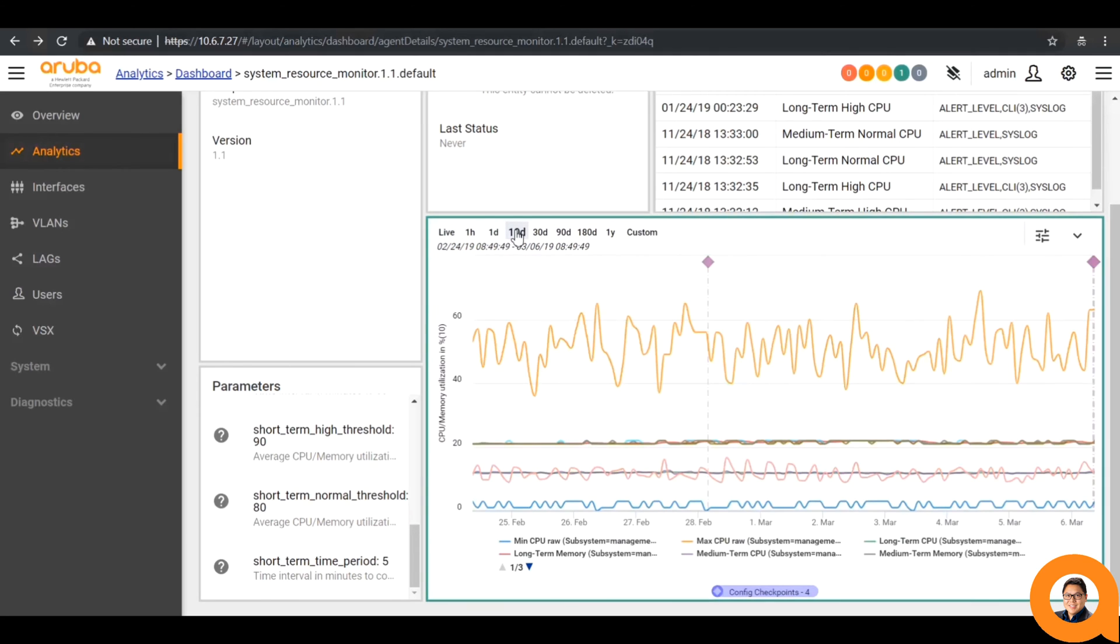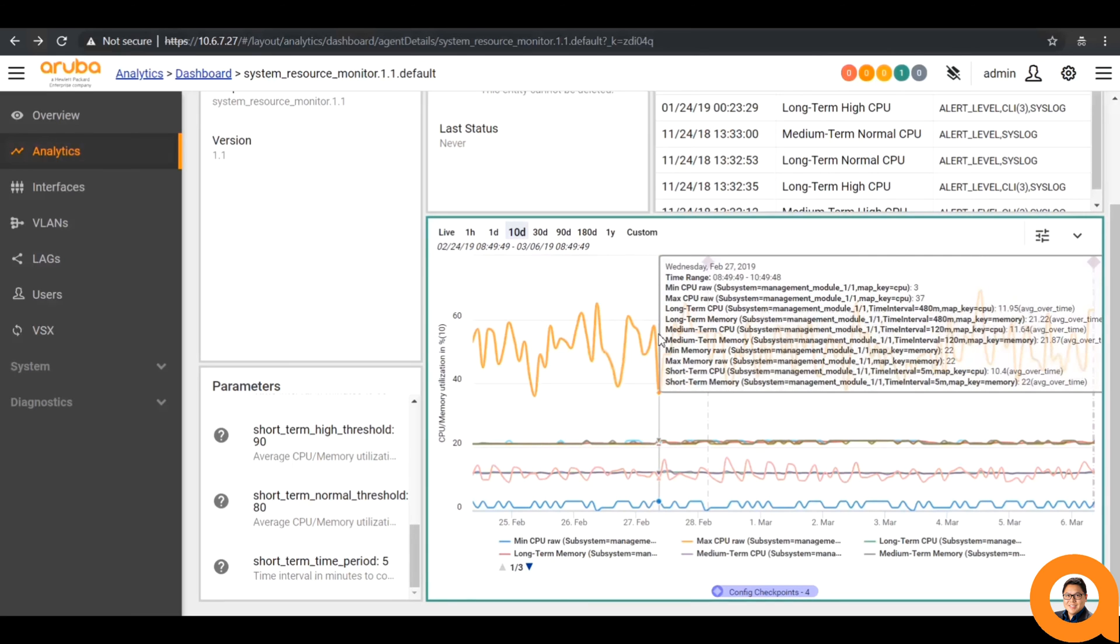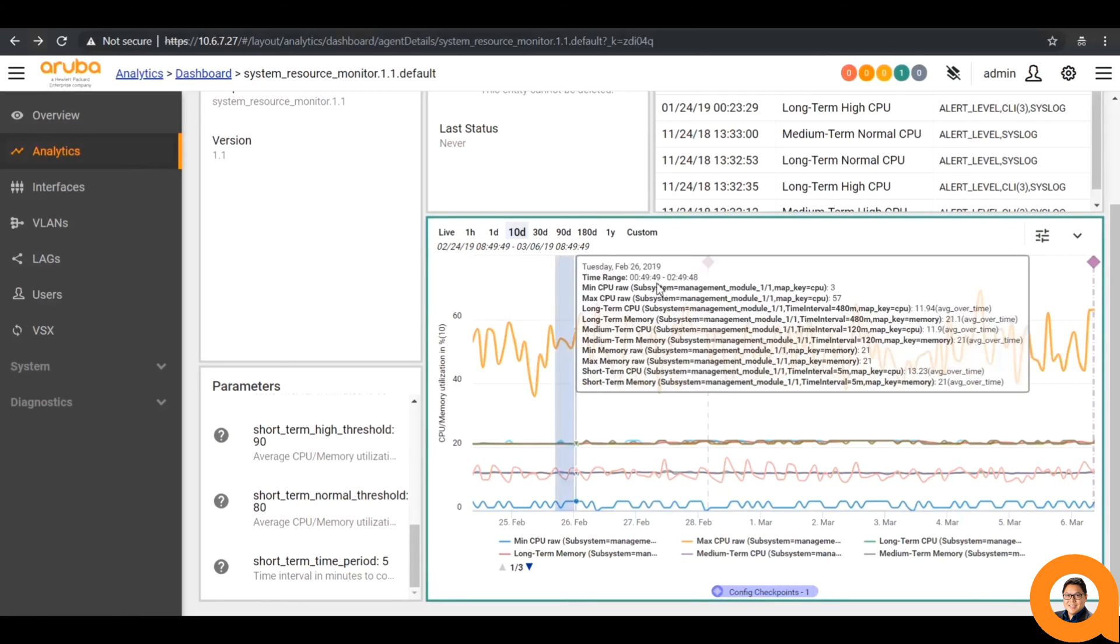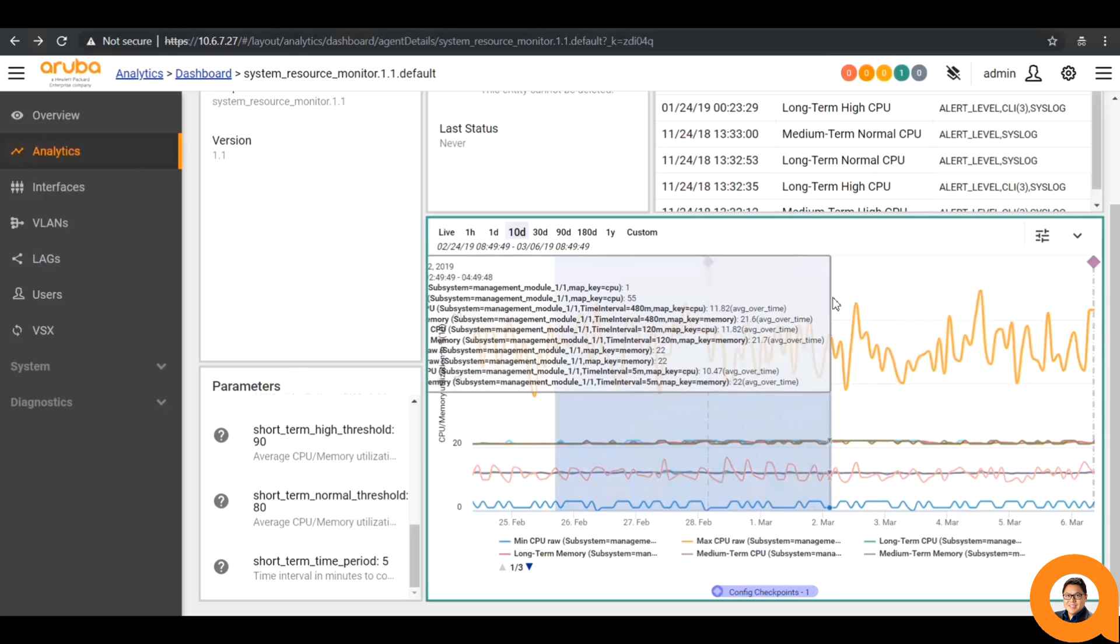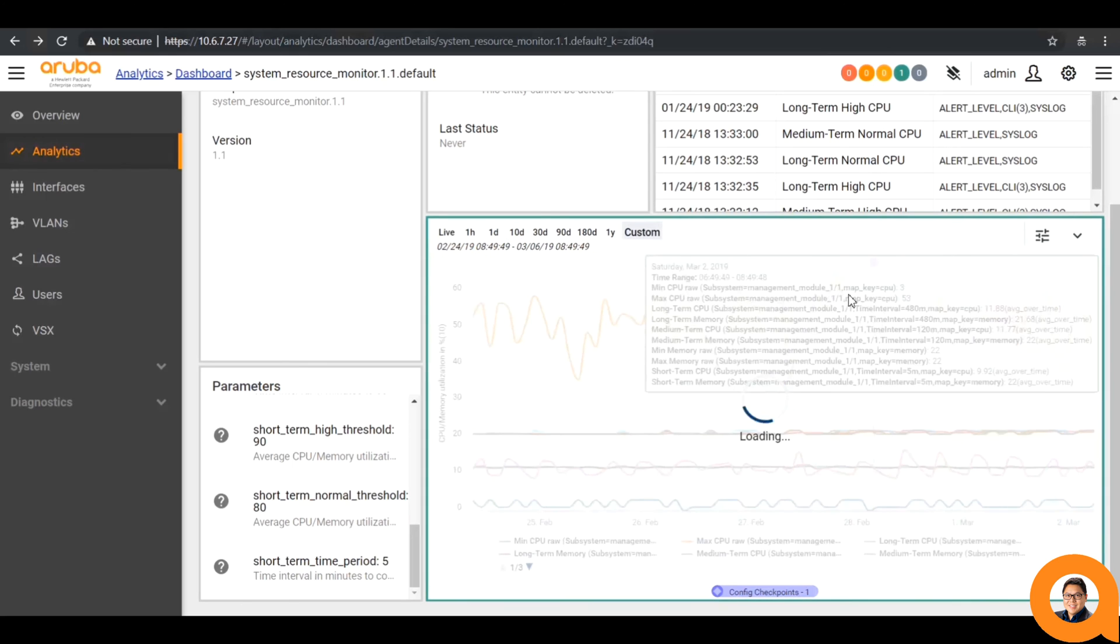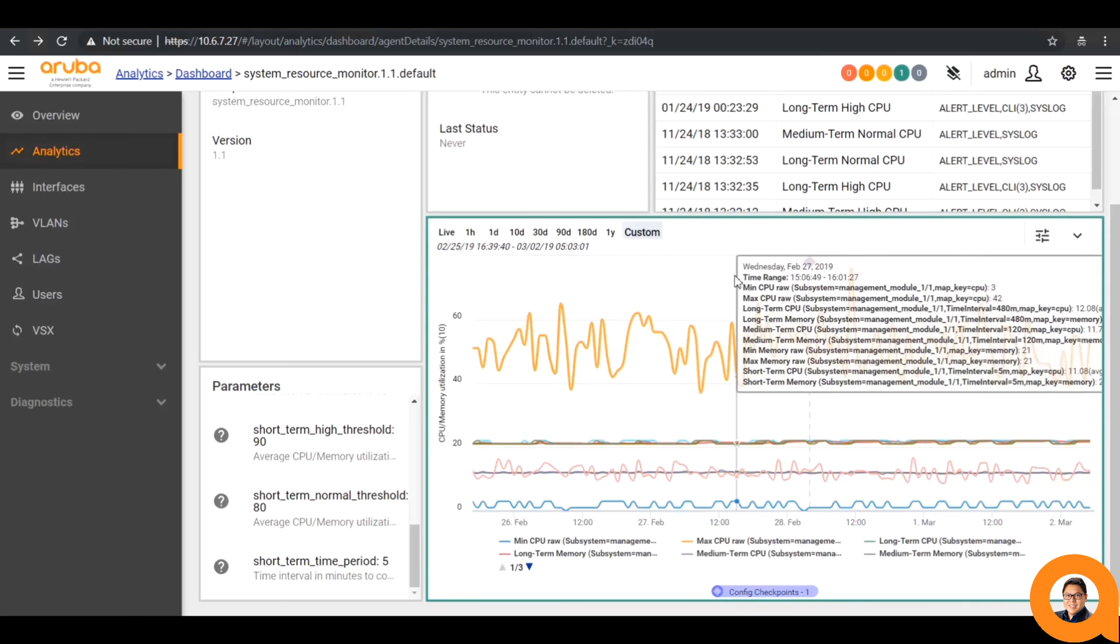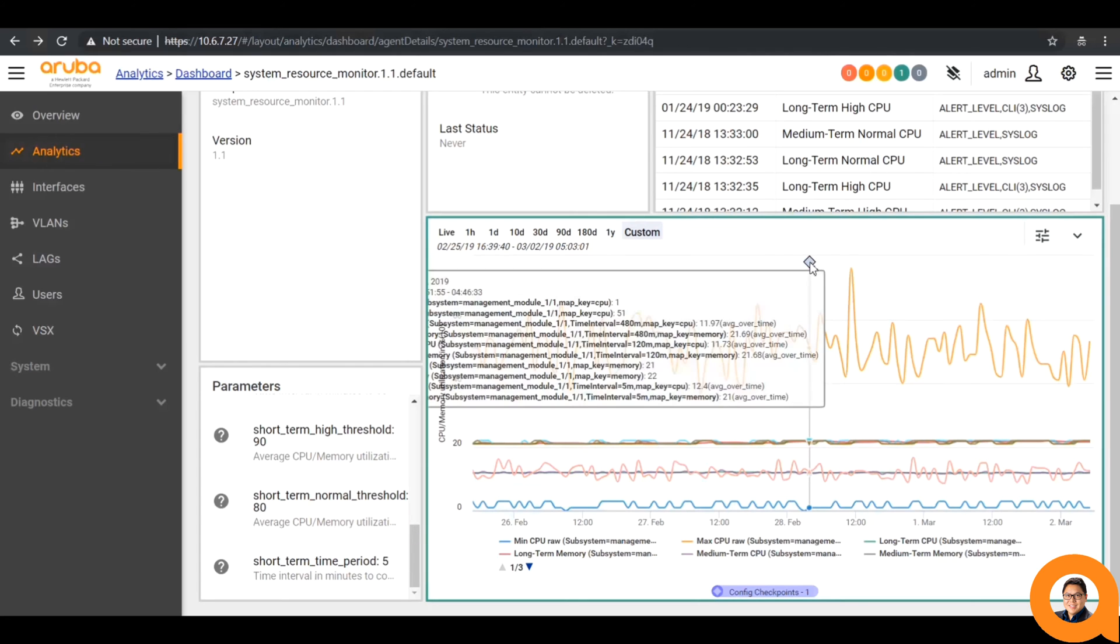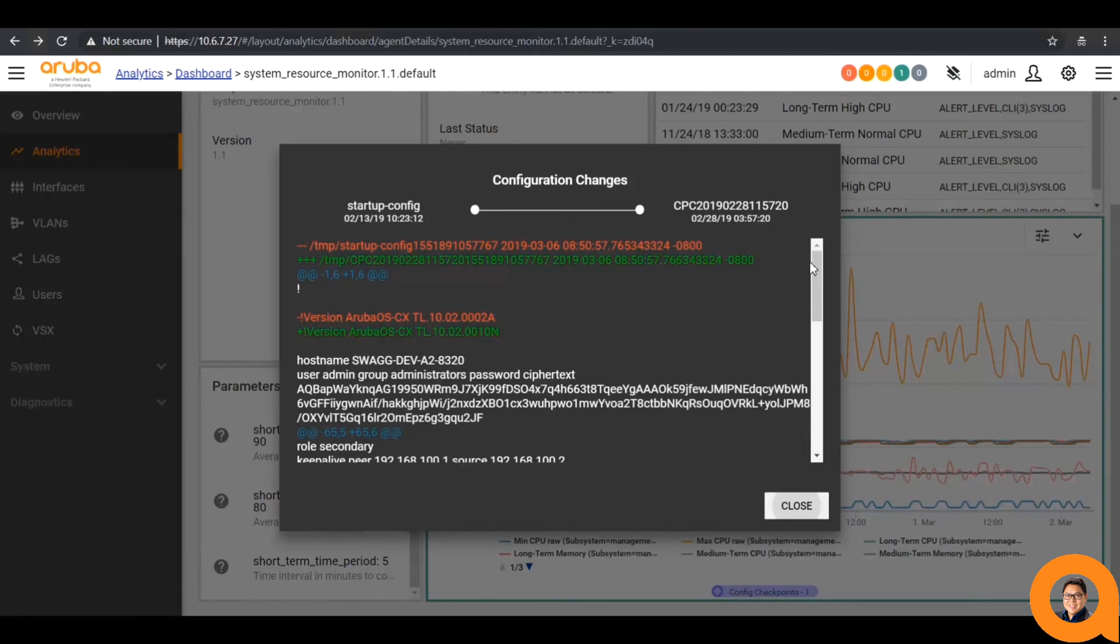If I want to zoom in on a particular area, I can drag and drop over a scope of time and it will automatically adjust the graph and zoom in on that time frame. You may notice purple diamonds occurring on these graphs. These are actually configuration checkpoints that are viewable on all agents. So whenever there is a configuration change, we can see what lines are added and changed with the green and red portions.